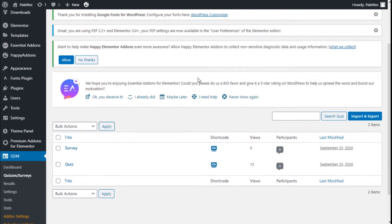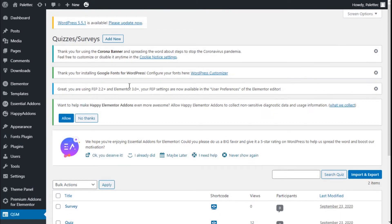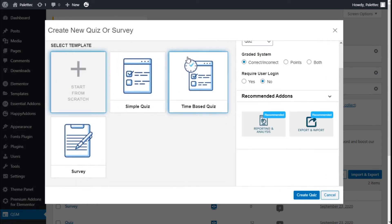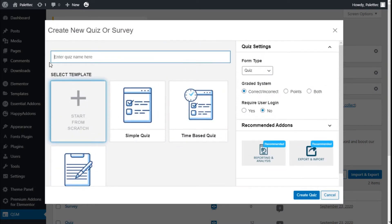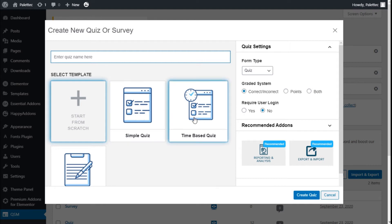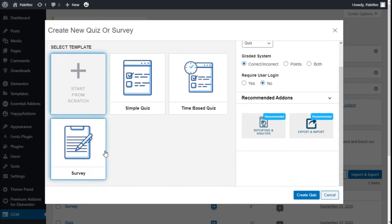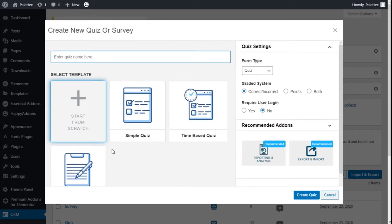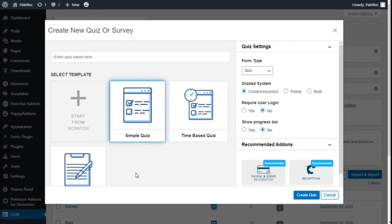We are going to create a new one by clicking on add new. Here we have options to create it from templates: simple quiz, team-based, and a survey. We could also create it from scratch, so we are going to create a simple quiz for this example.